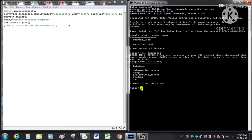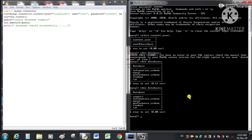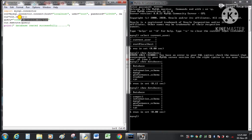Now we verify in MySQL by running SHOW DATABASES. A new database has been created by the name computer_science. In the same way we can create tables, insert data, and perform update and delete operations. Next we will see how to create a table — we simply change the query.